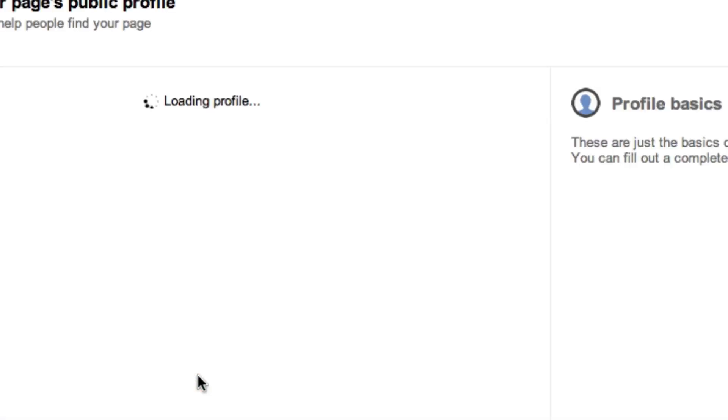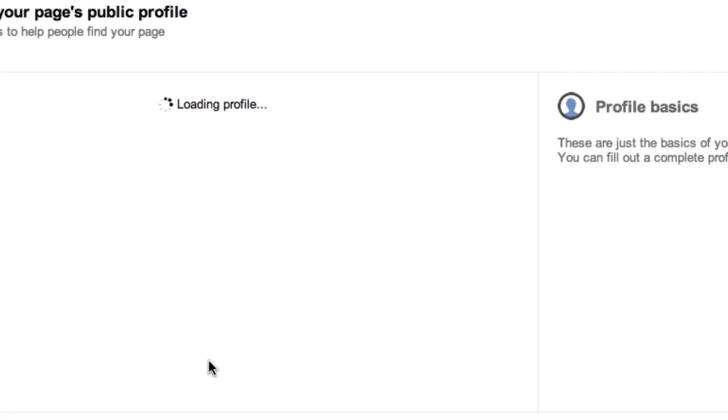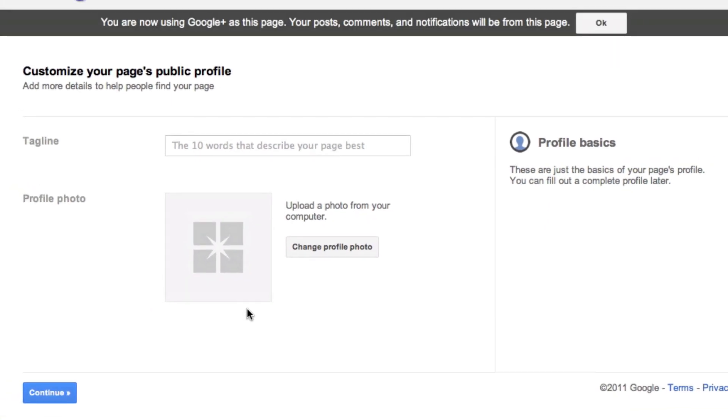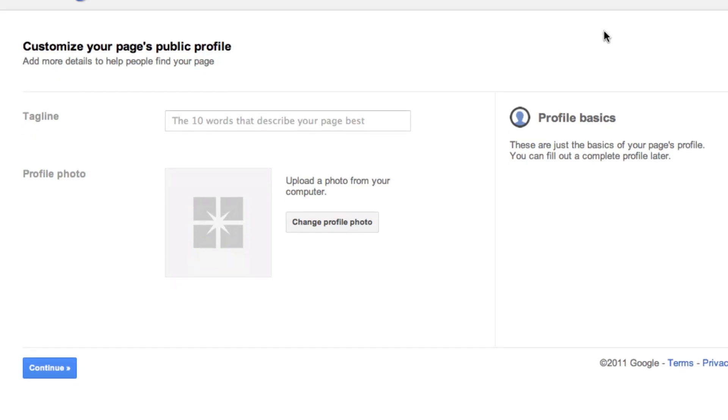At that point, the page is created and it can be found inside of Google proper. It would definitely be great to set up a tagline, set up a profile, the whole nine yards. But I do want to show you that now we are inside of Google Plus proper.